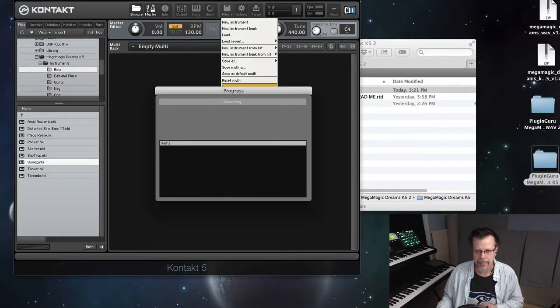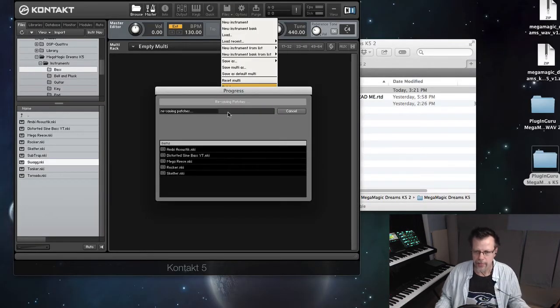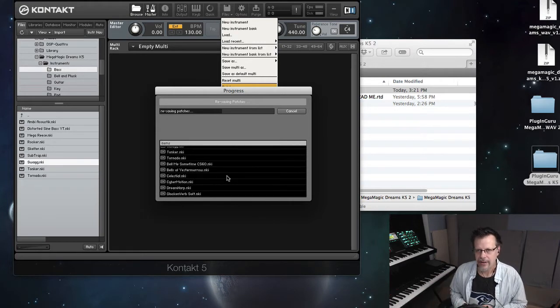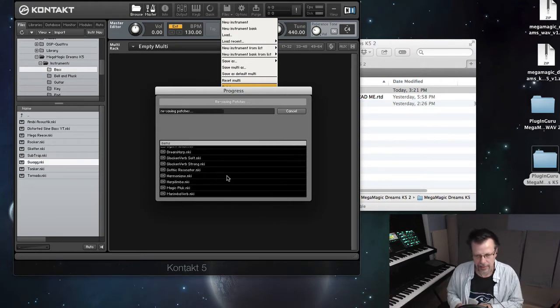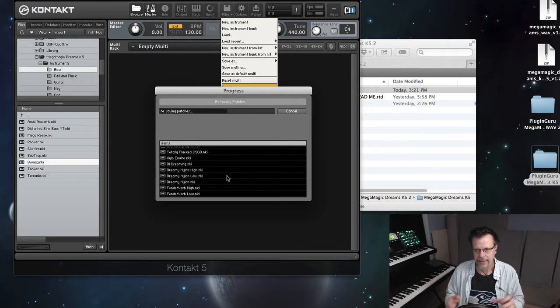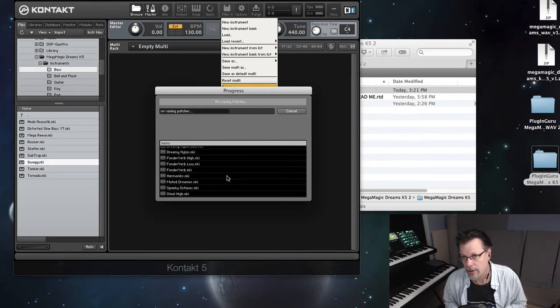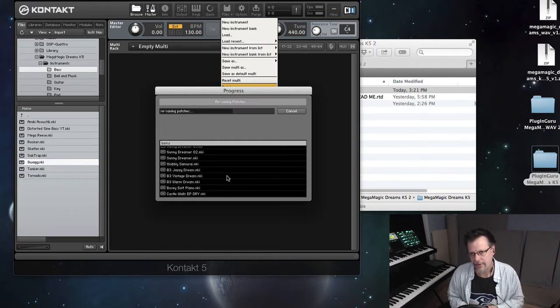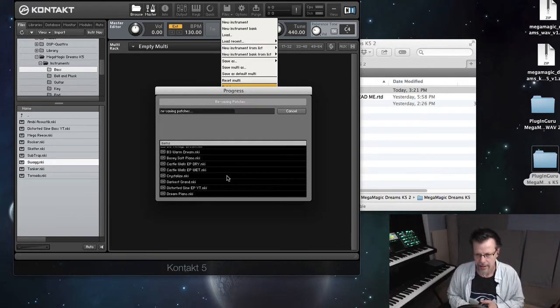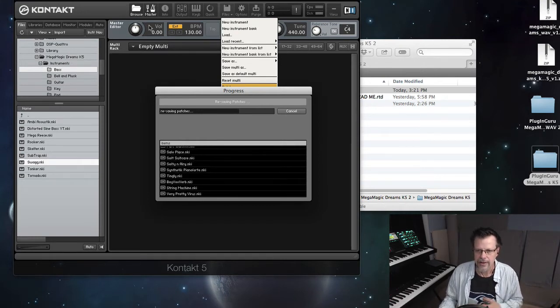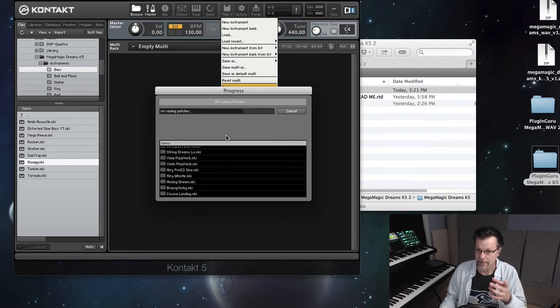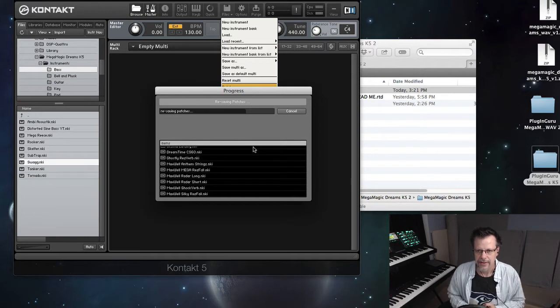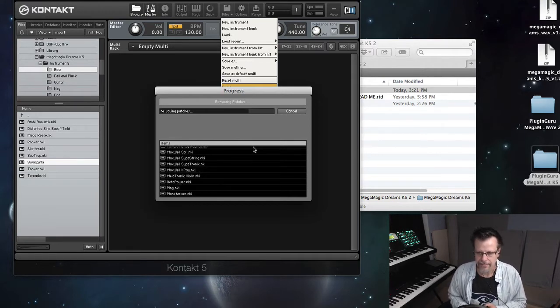What you do here is you would go to your Native Instruments Mega Magic Dreams K5 and say Choose, and it's going to pop up your error message. It doesn't for me because it finds everything. What it's doing is it's rewriting every patch inside that folder. It searches, finds them all, and it rewrites them to the current correct location of everything that it needs. So now you won't see that error message anymore. So do this if you have files giving you error messages for any of your libraries.